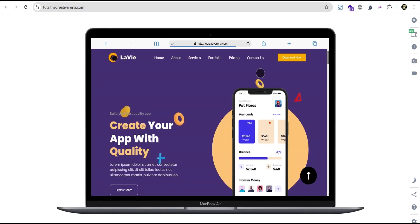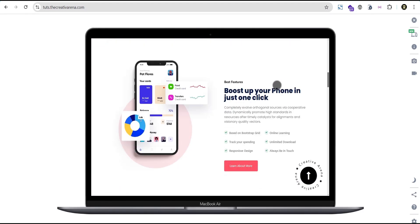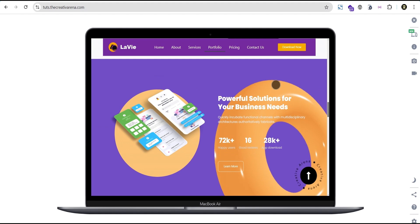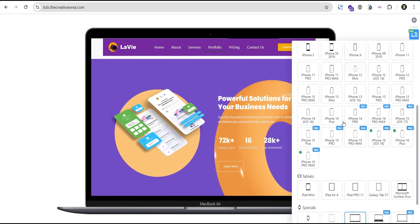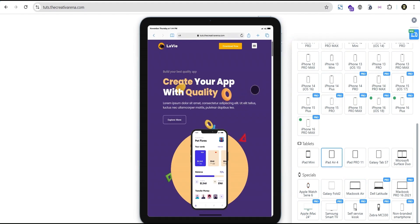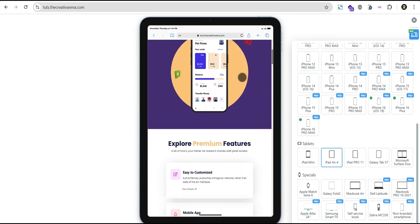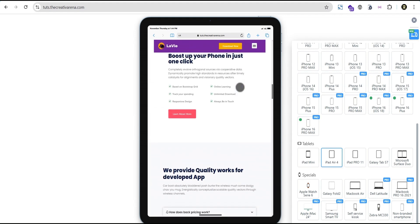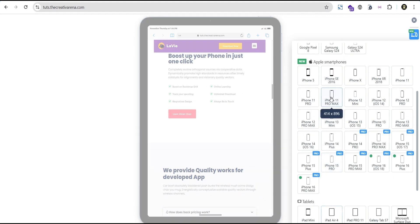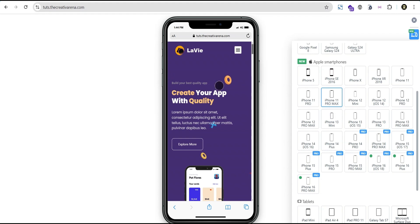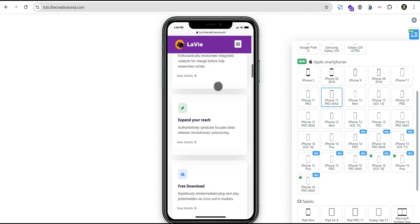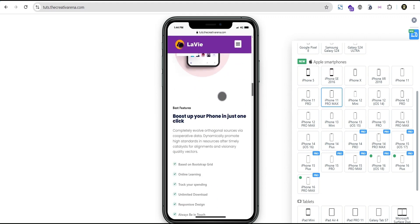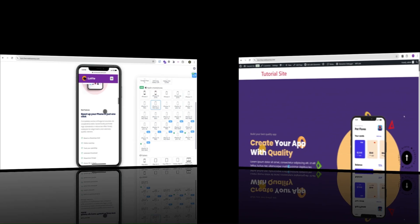You can check it out on laptop — the header disappears on scroll down and comes back up on scroll up. You can also check it out on tablet, and on mobile as well — the header disappears on scroll down and comes back up on scroll up. So without further delay, let's dive in and get started.